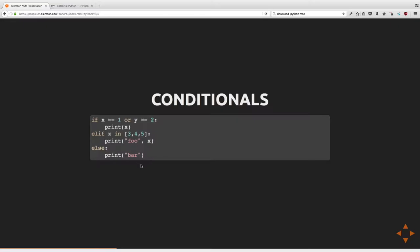Conditional statements work pretty much how you'd expect. The operators for comparisons are basically the same as in C++. One difference is the logical operators have changed — instead of '&&' for 'and', it's just the word 'and'. If you want 'or', it's just the word 'or'.